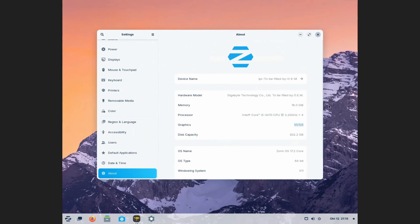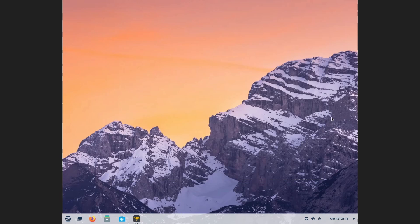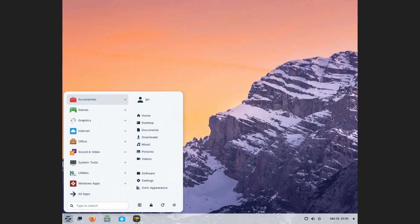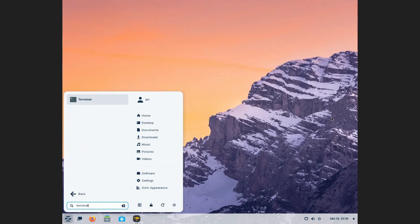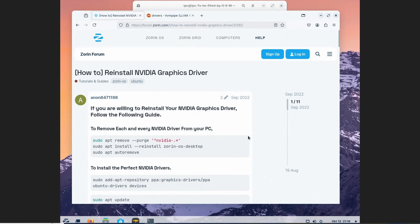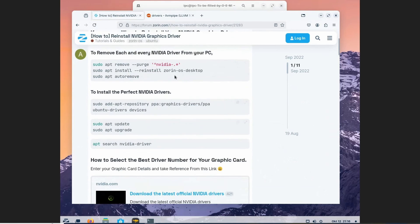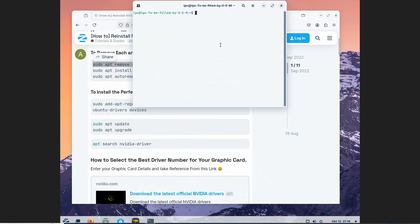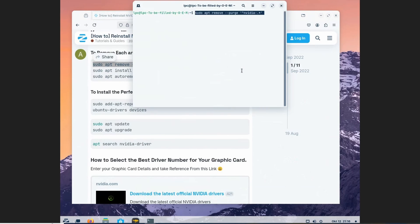Once you've confirmed it, go into the terminal. Go into this website and copy each command into the terminal and run it. Just follow the video to install it one by one.